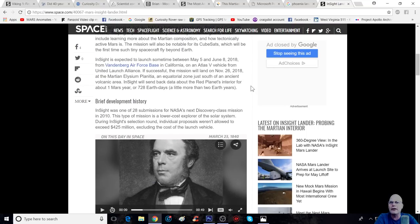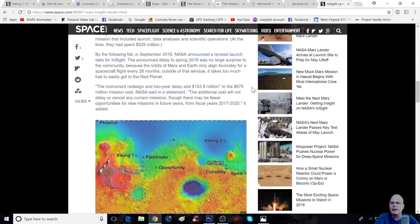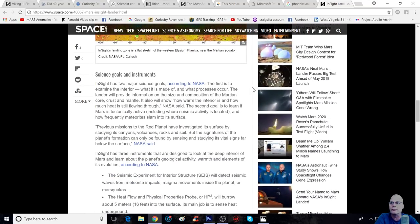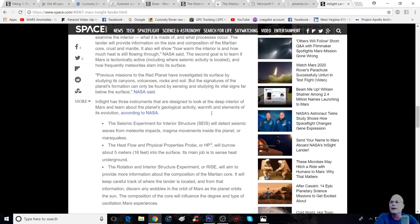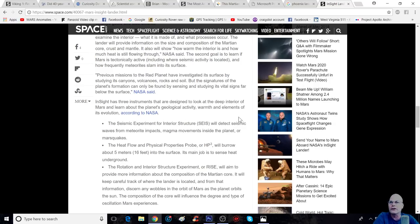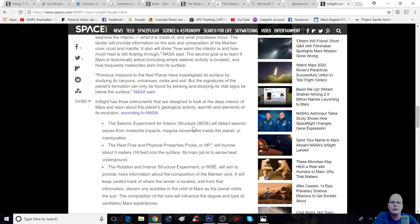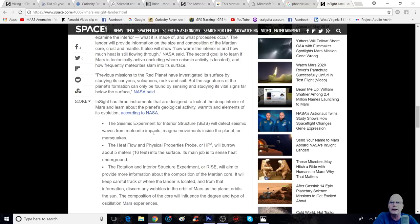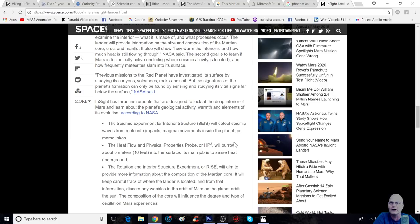Basically they've got a seismometer right here, and you can see right there, and it's got its own ribbon wire, and it's got another one which is basically a thermal sensor. Now, I'm going to read to you what it's going to be doing.